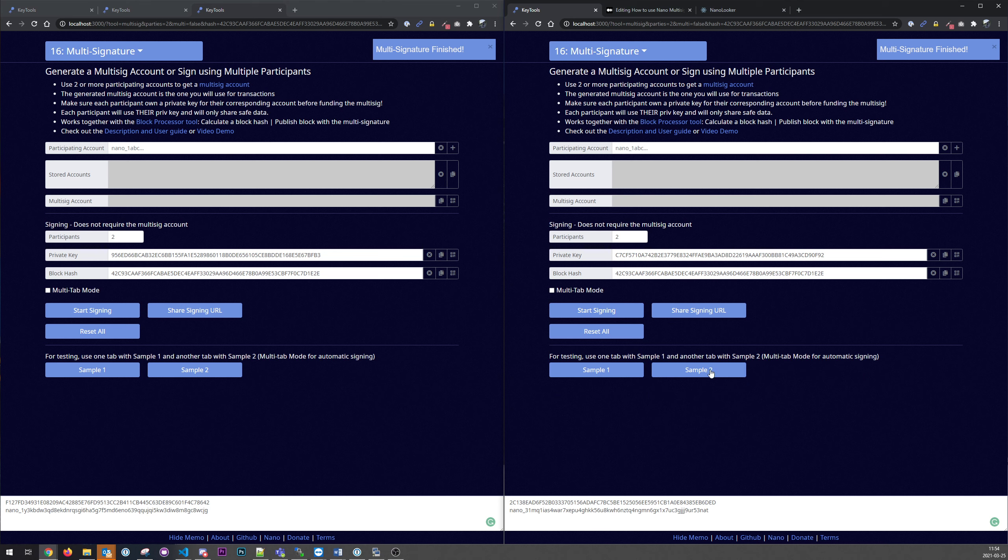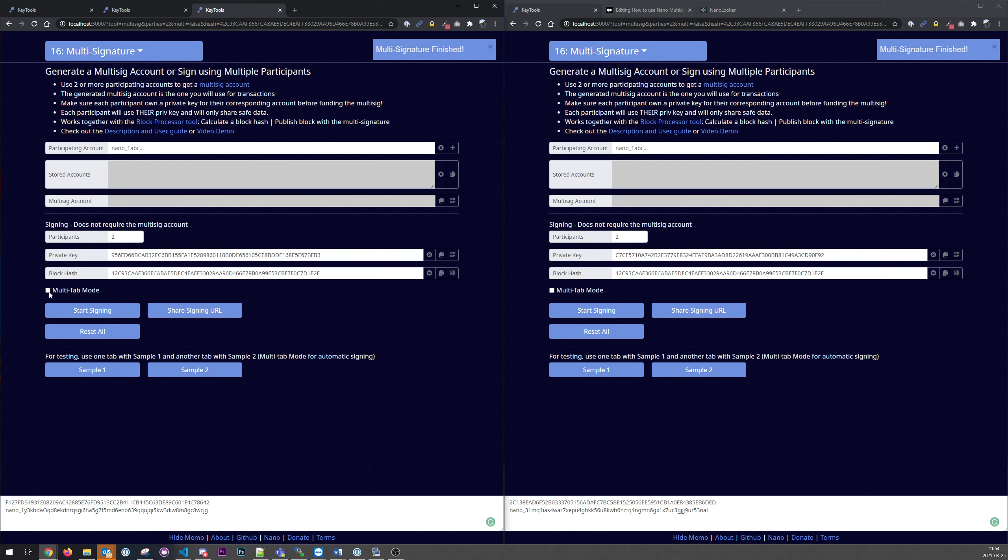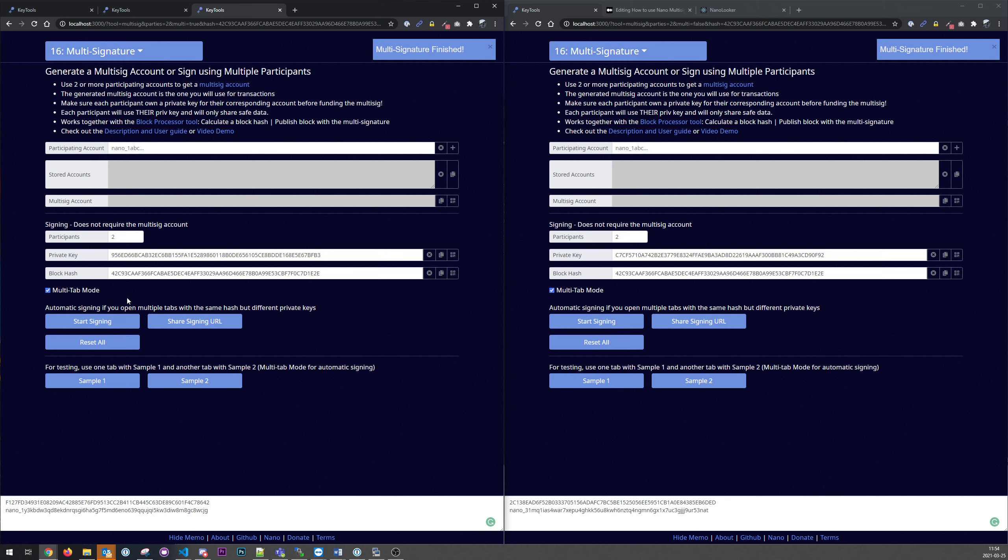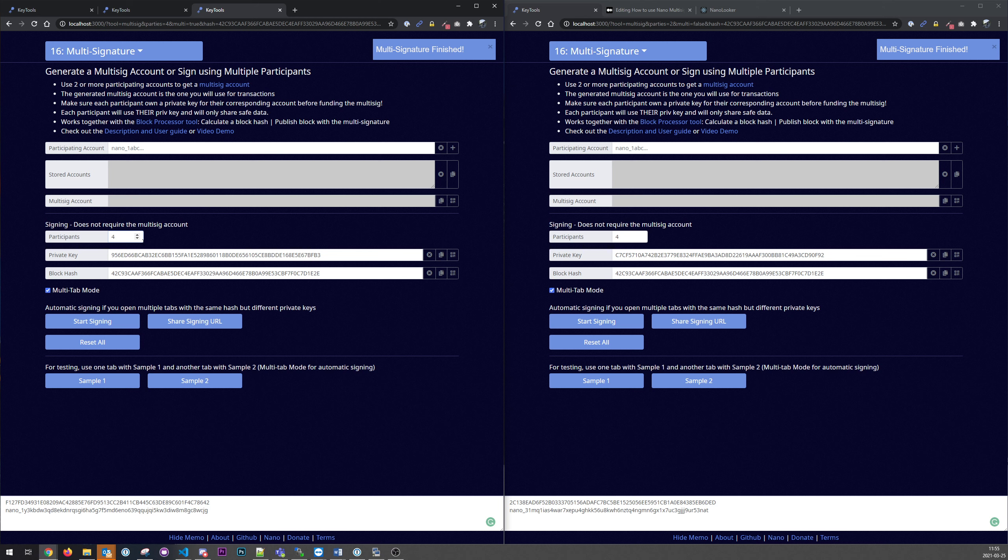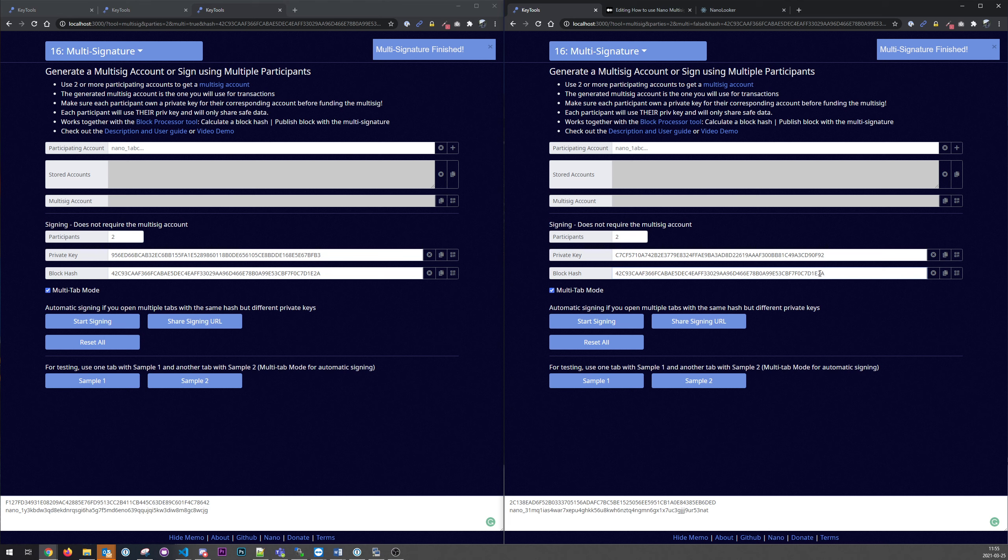So let's say we use sample two here, sample one here. Two different private keys. And we check this multi-tab mode. So what it will do is communicate between the tabs. And they are synced now. So if I change participants here, it will change over here. And the same if I change the block cache, it will change the block cache here, because that needs to be the same.